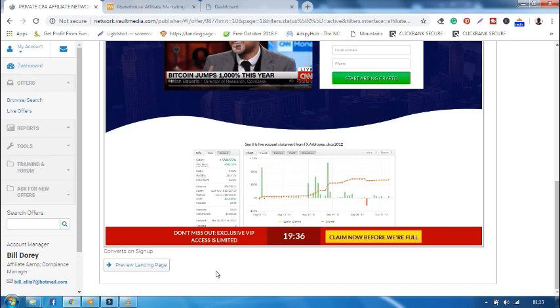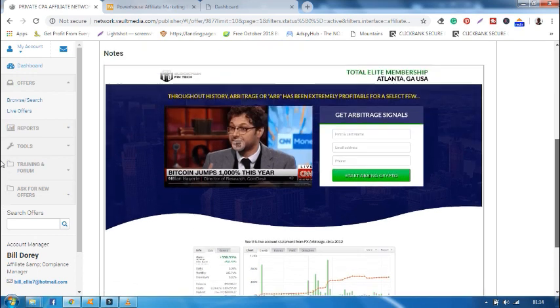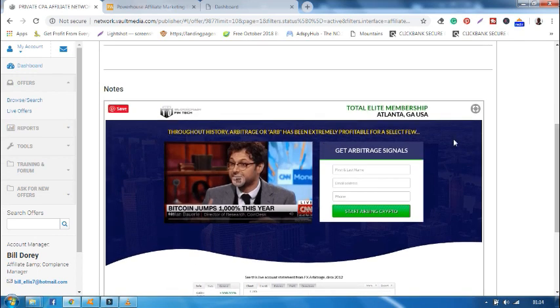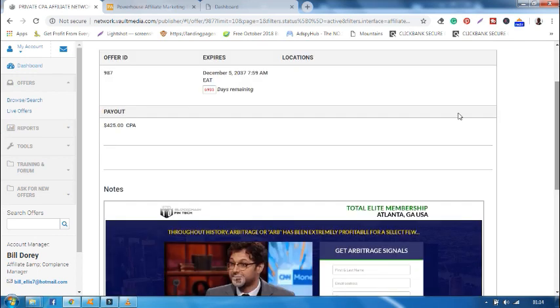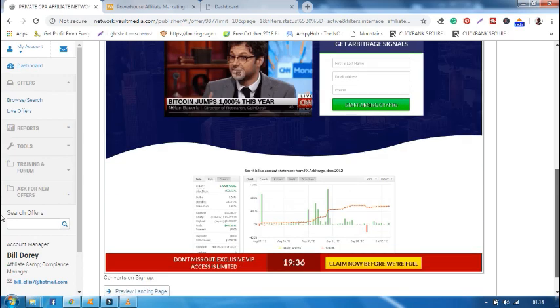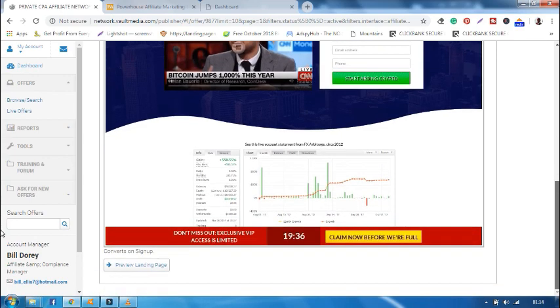Every offer has got a call to action for each to convert so that you can get money. In this case, the call to action is sign up. So when a visitor signs up, the offer converts and you earn $425 payout. If I preview the landing page.